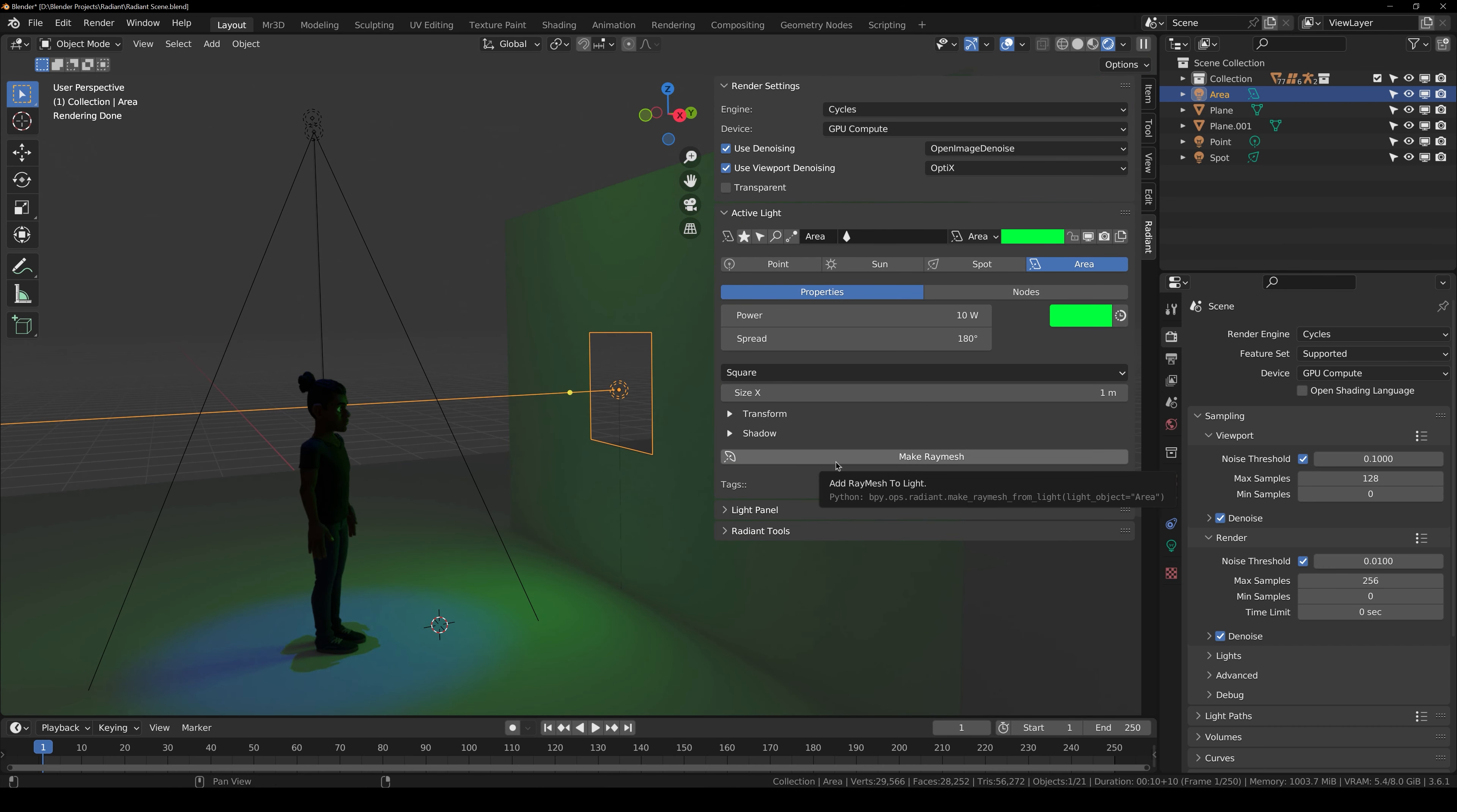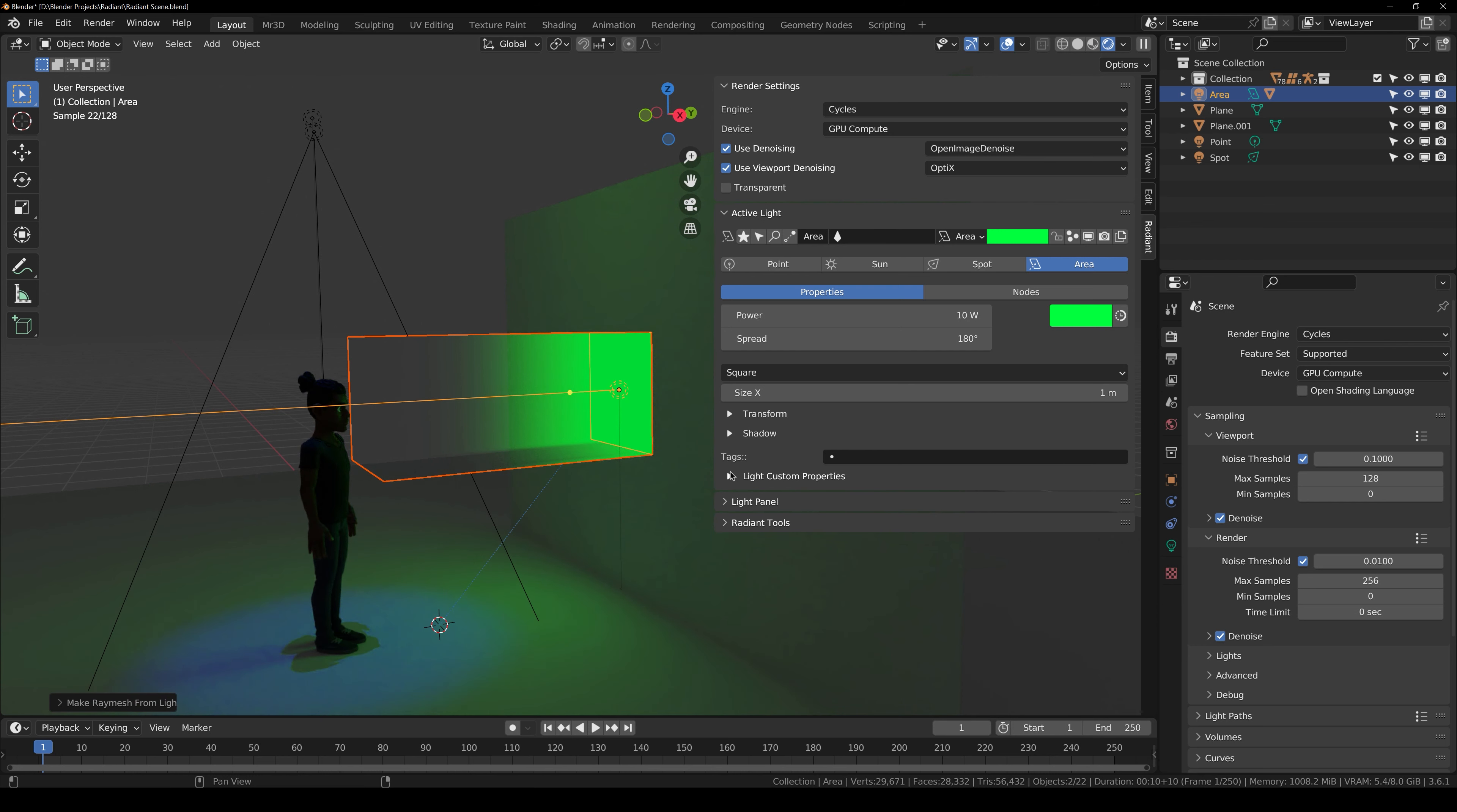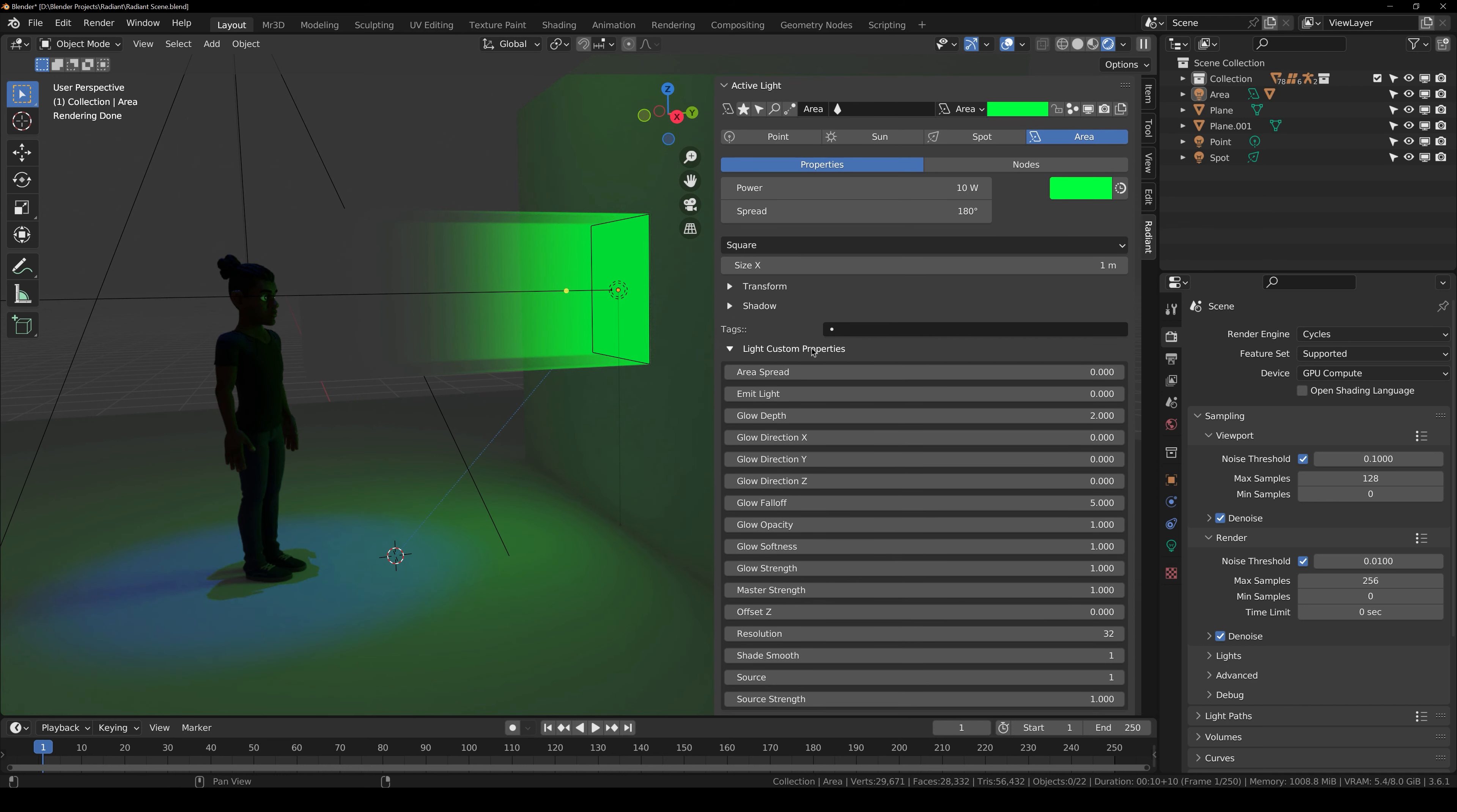So here I have the area light selected, what I can do now is go over to active light panel and here you can click on make ray mesh. And you should choose the default settings since they are the best one. So,